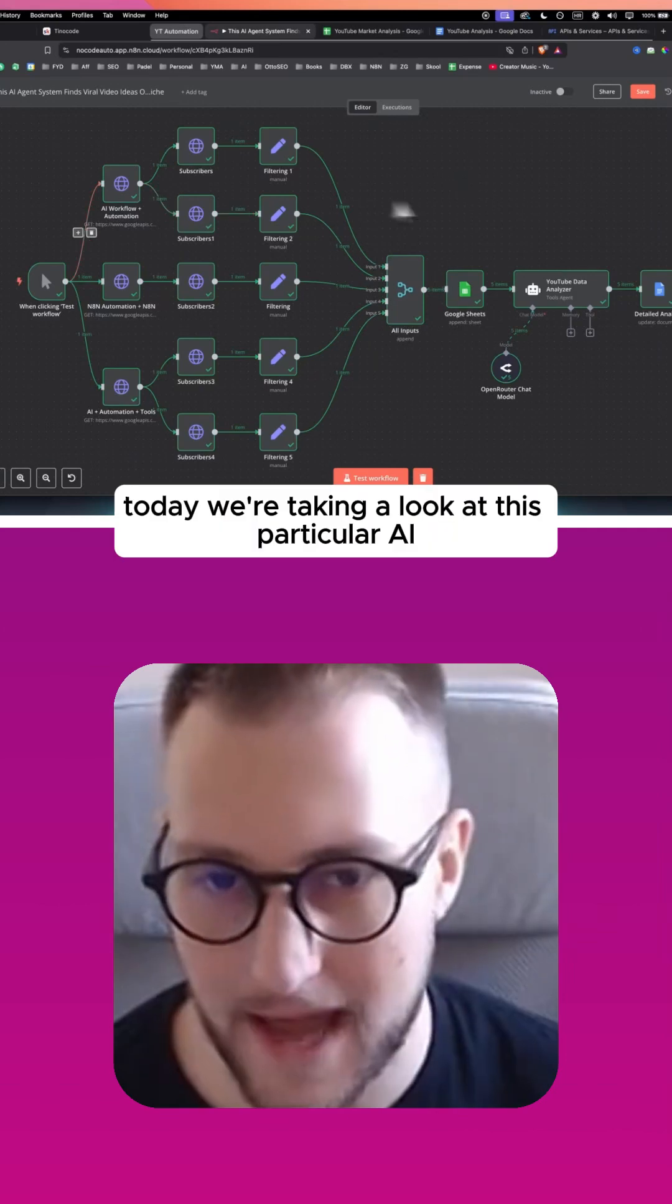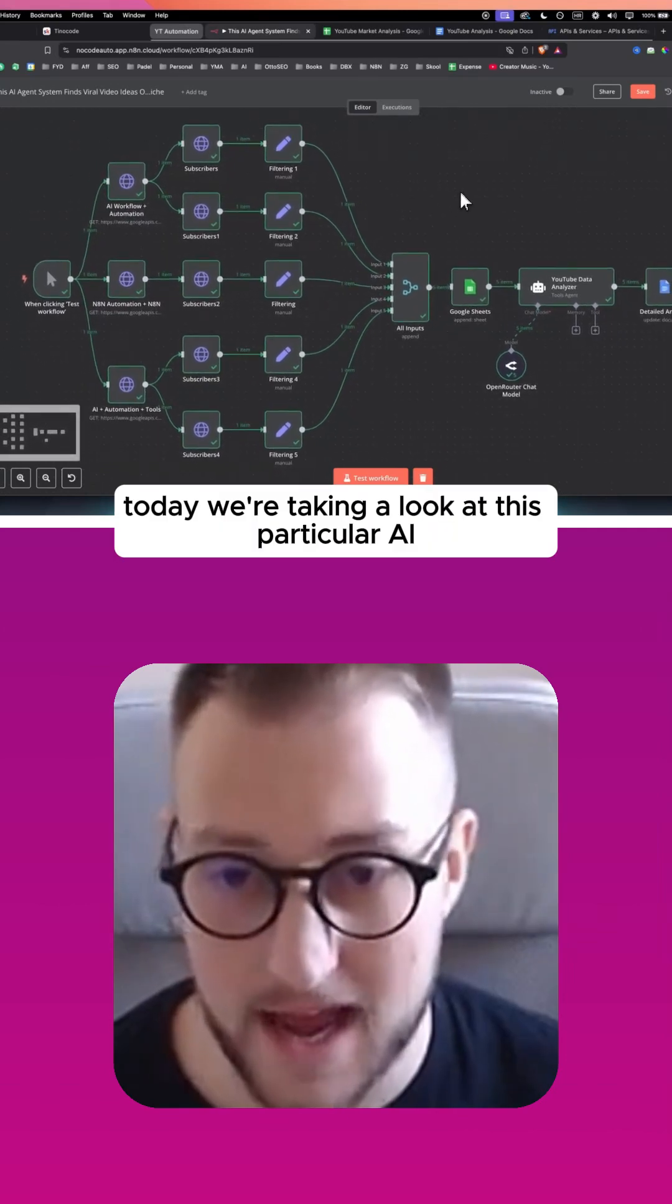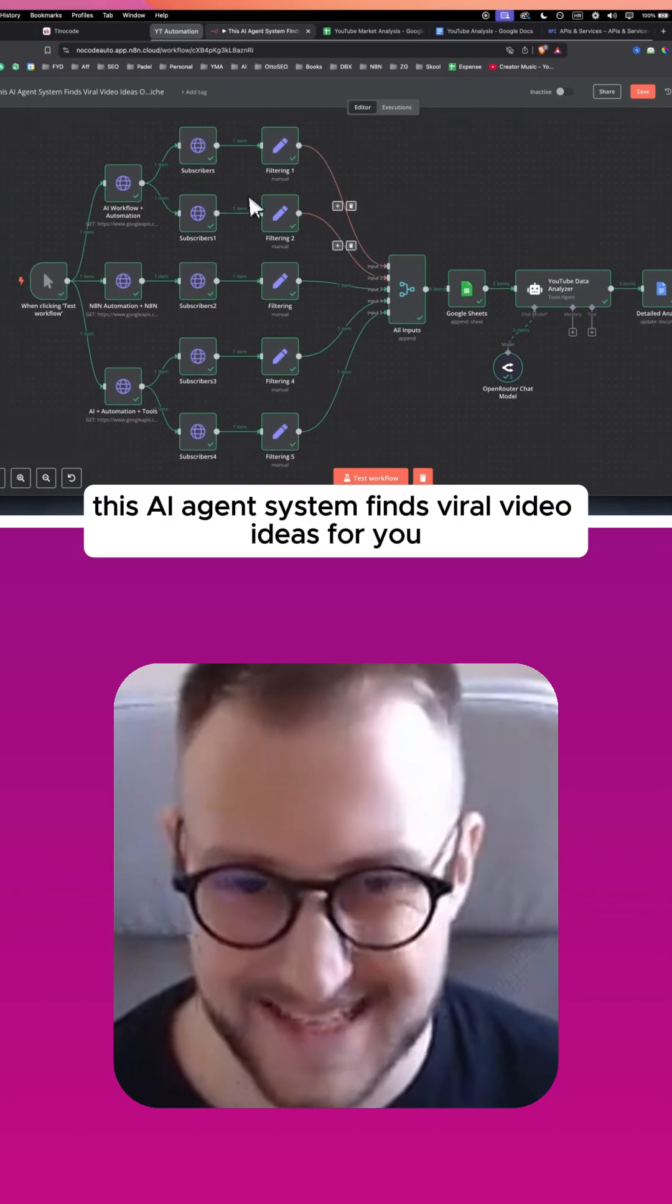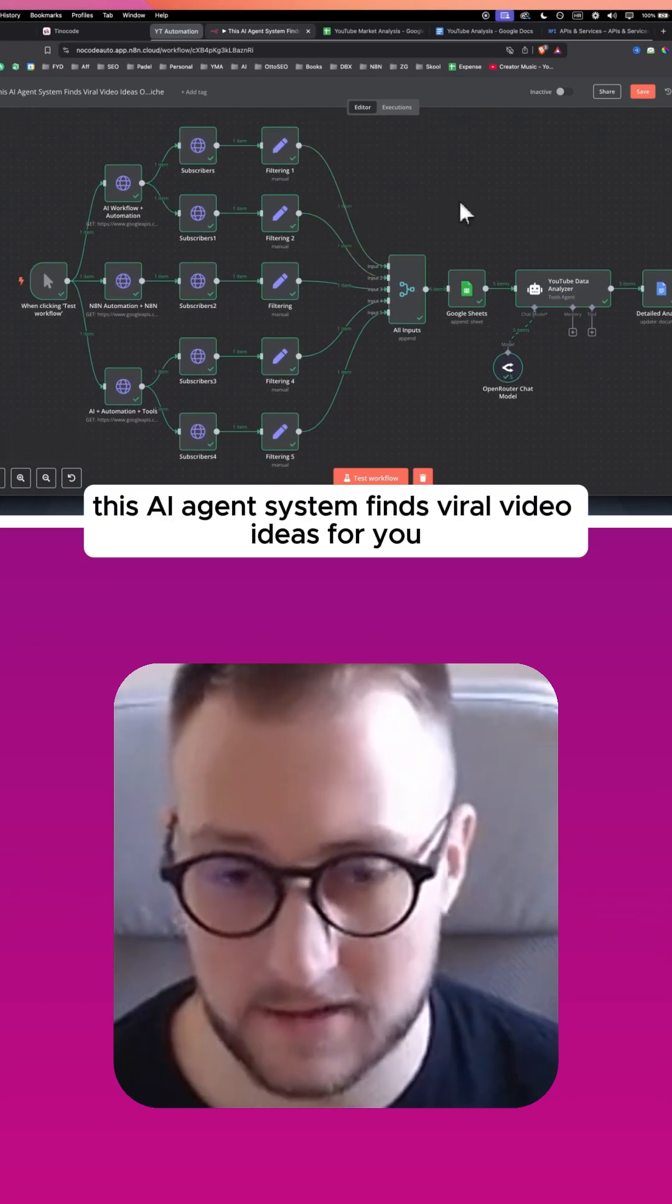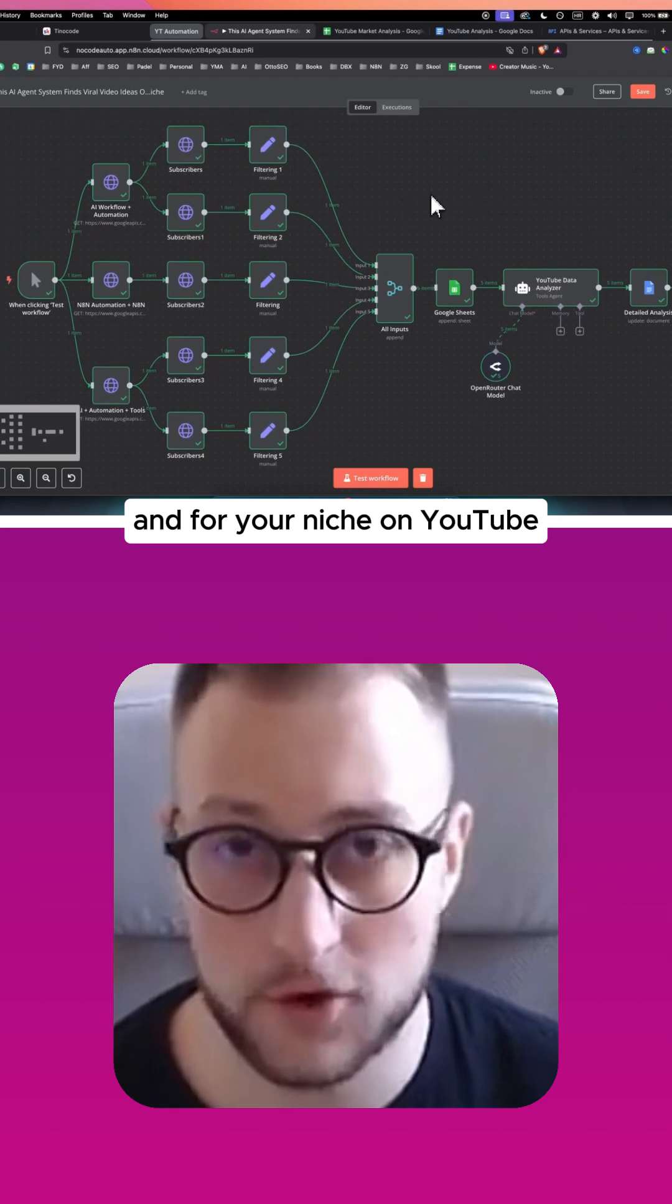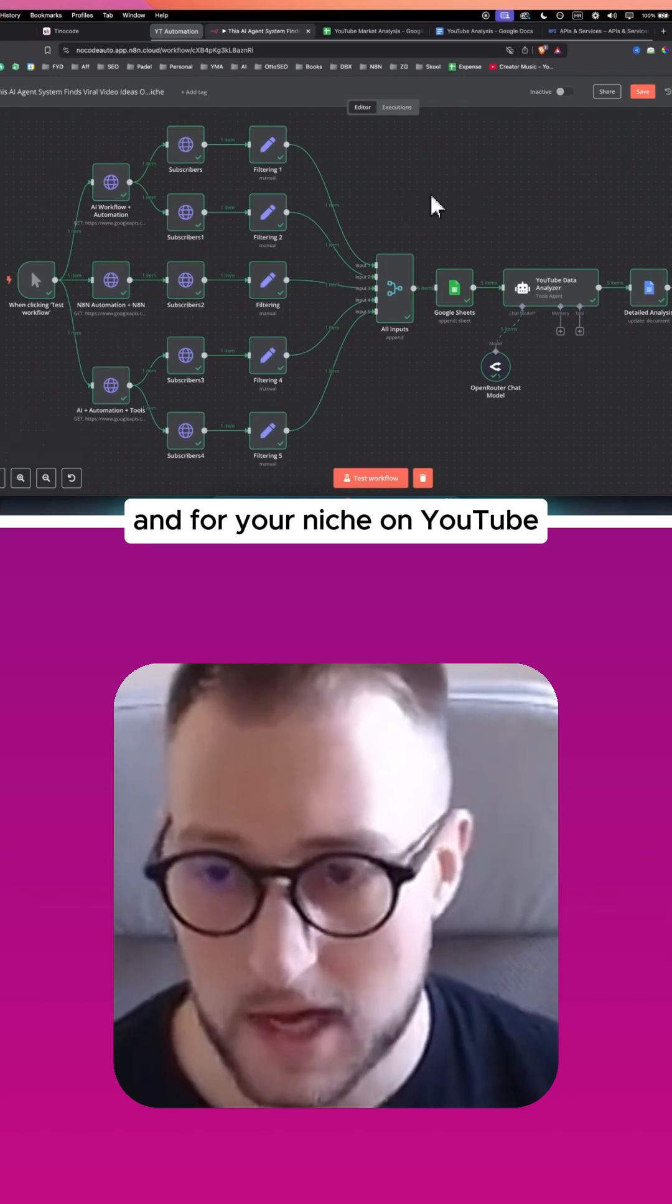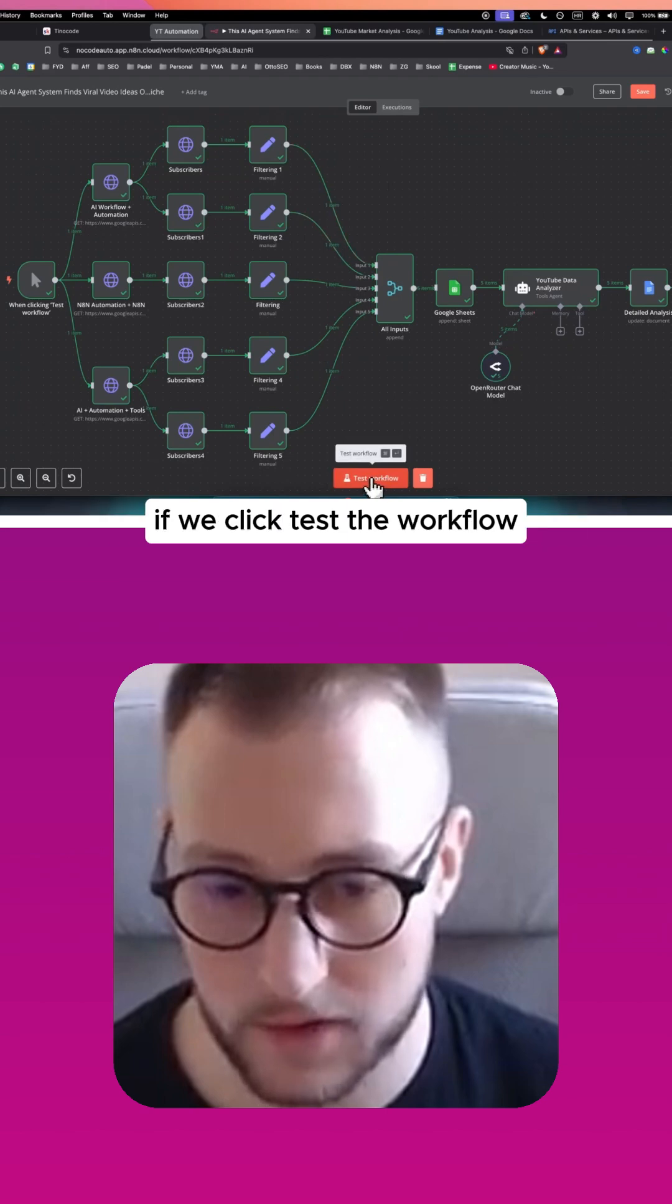Today we're taking a look at this particular AI agent workflow. This AI agent system finds viral video ideas for you and for your niche on YouTube. So let's first test the workflow here.